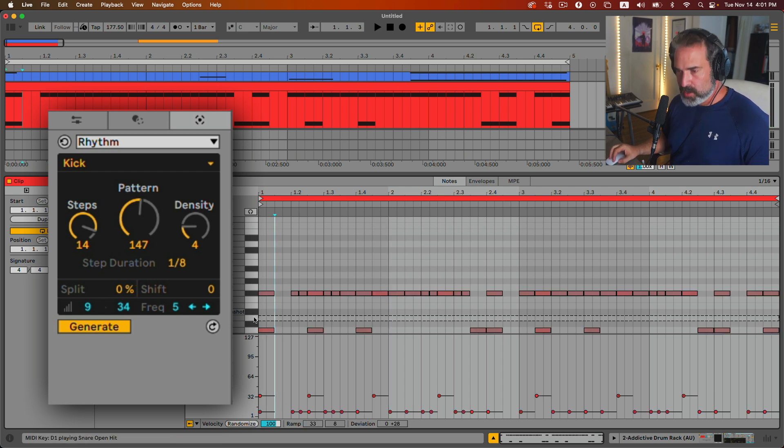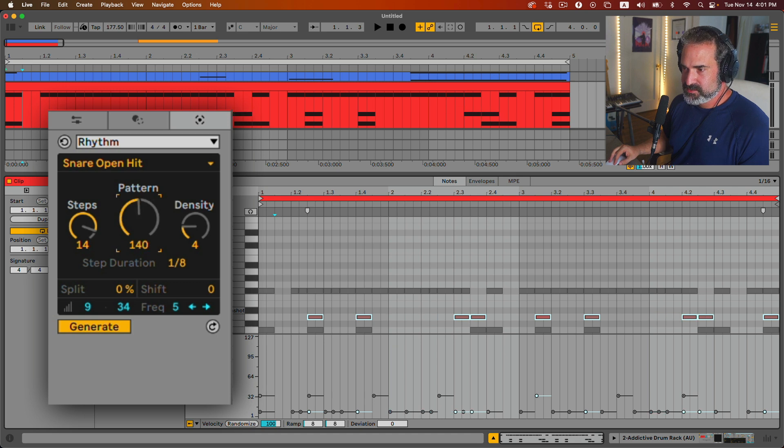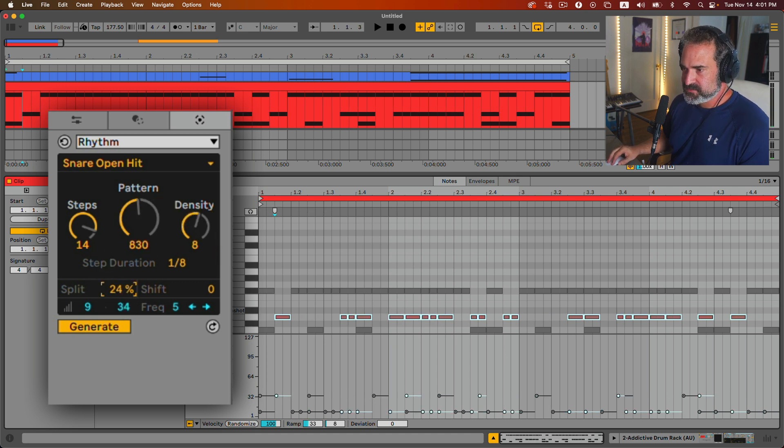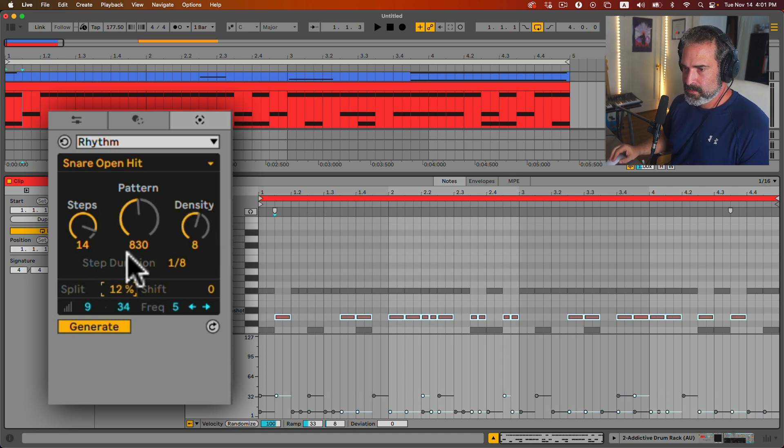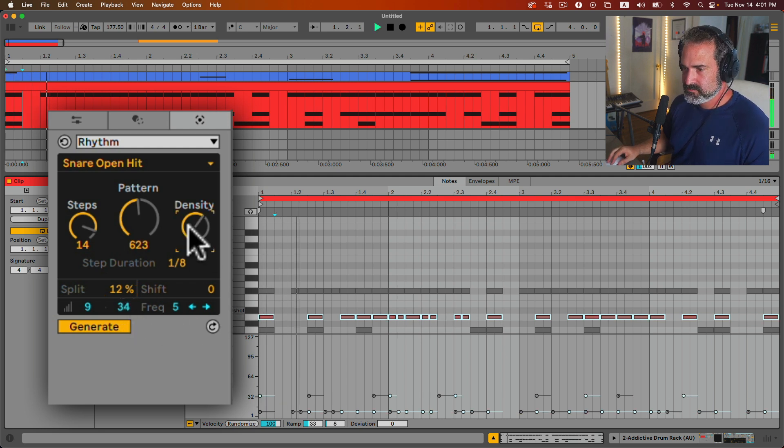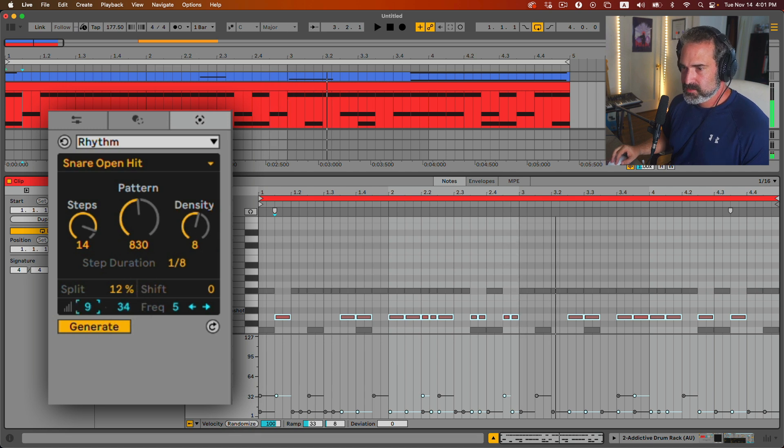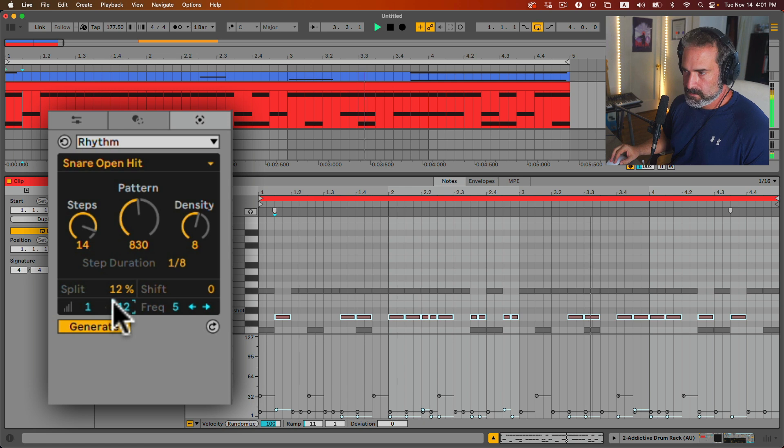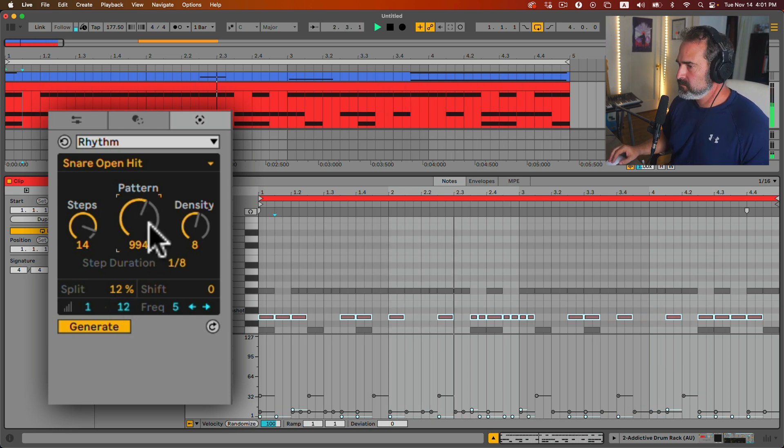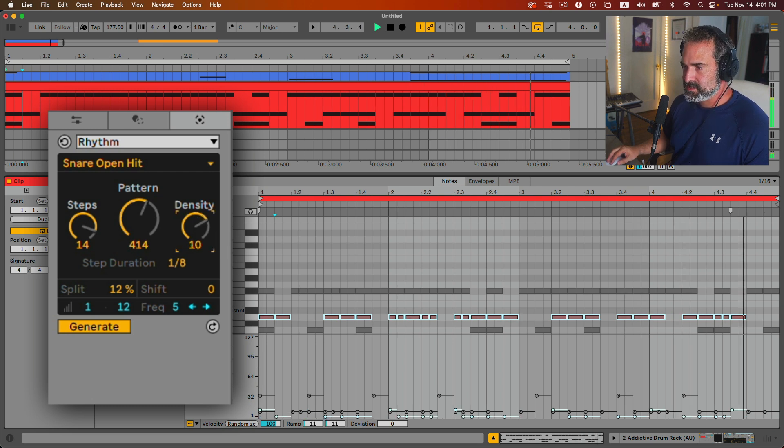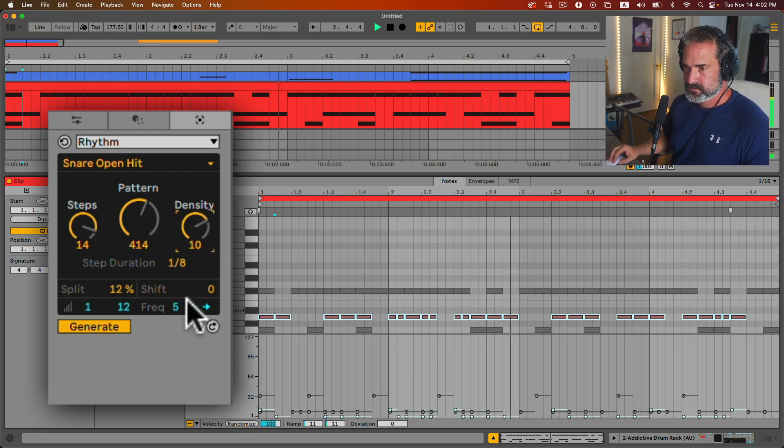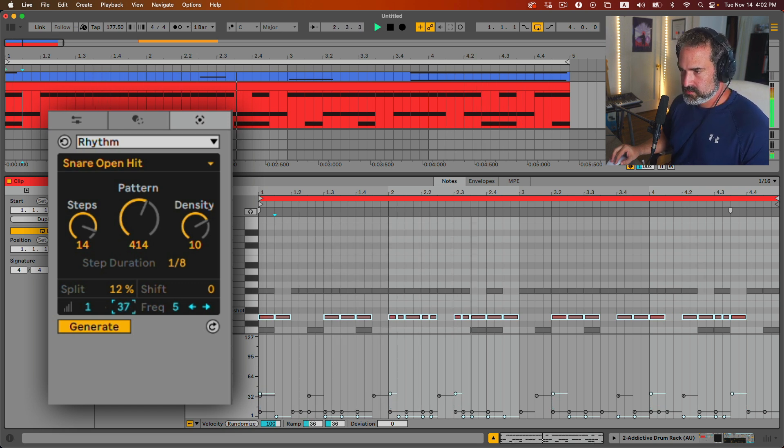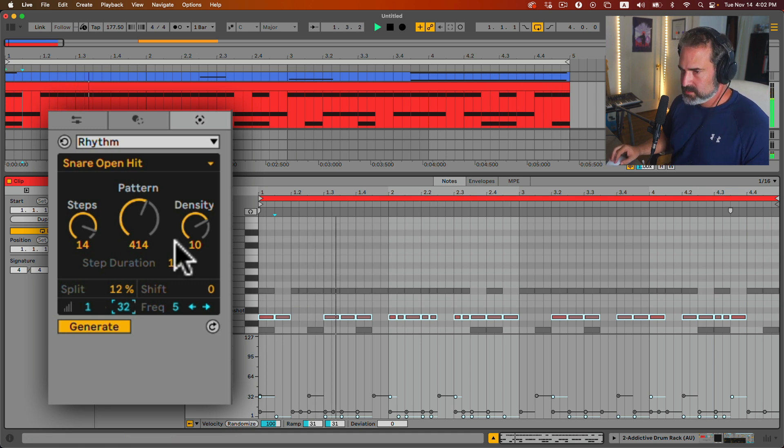Let's click on the snare. Option-click the snare here. And the snare, let's do a higher density here. Bunch of splits, not too much. And let's do more density. We're going to need a lower velocity here. More density. Nice. And the accented snare, let's bring it up in velocity.